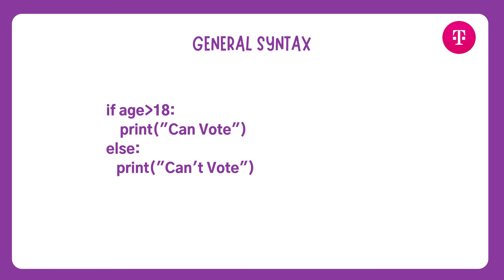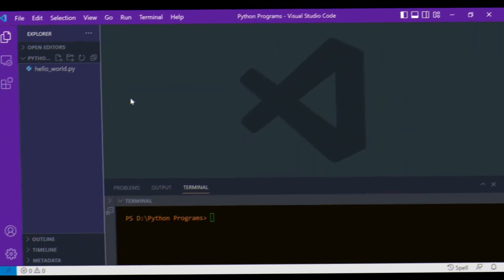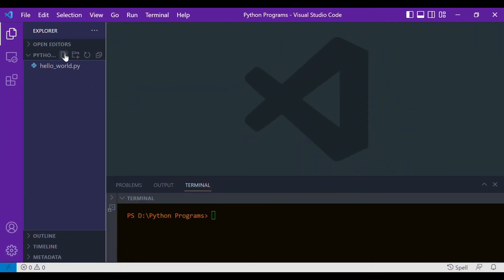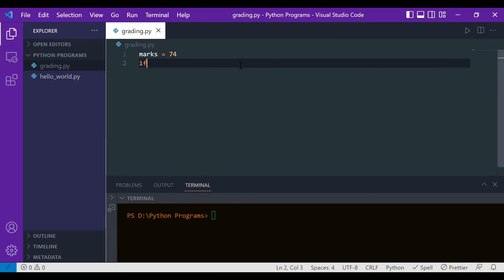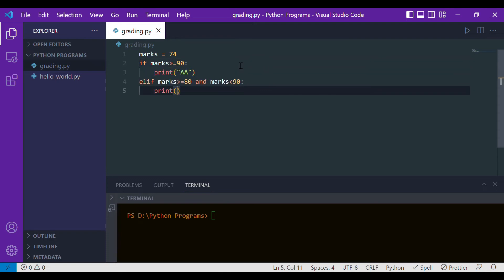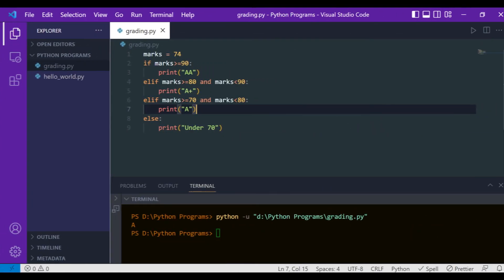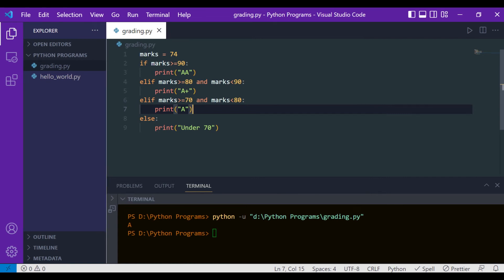Now let's understand how to use elif in Python with an example. Let's open VS Code, create a new file, and name it 'grading.py'. We have a variable named 'marks' which has been initially assigned a value of 74.